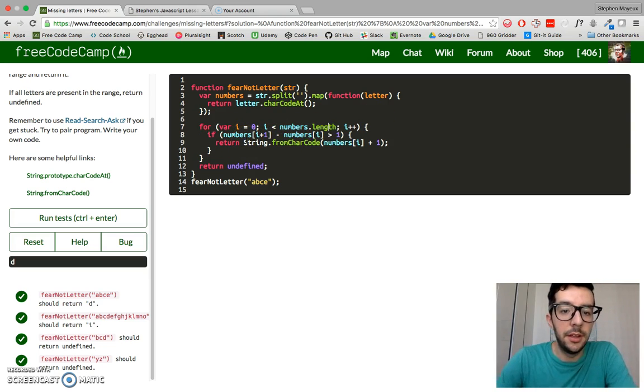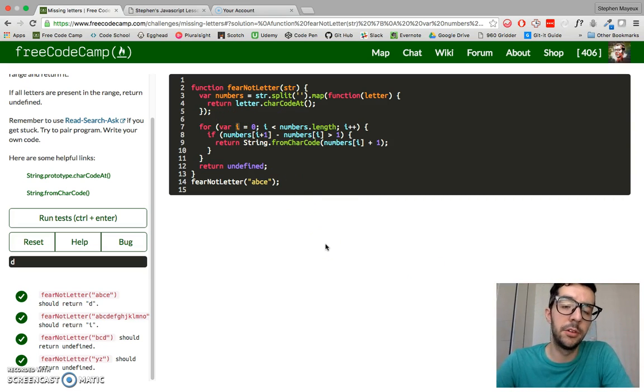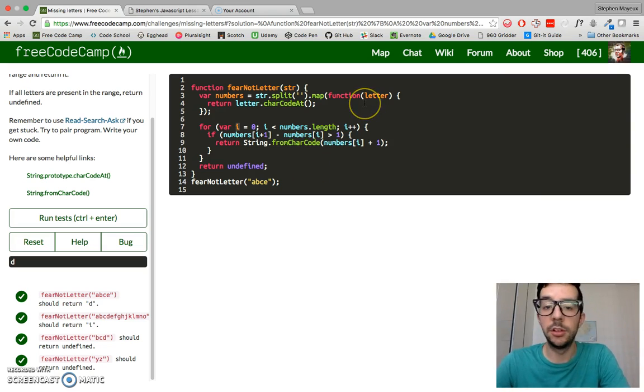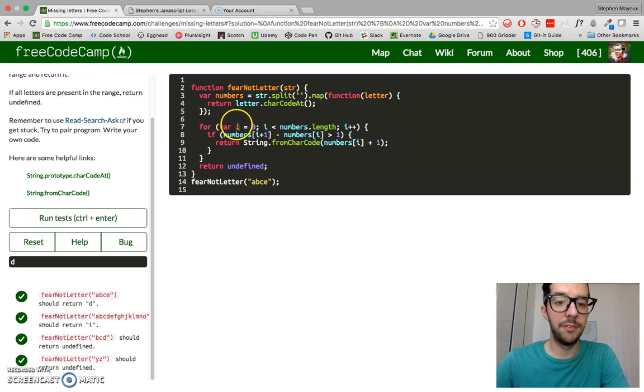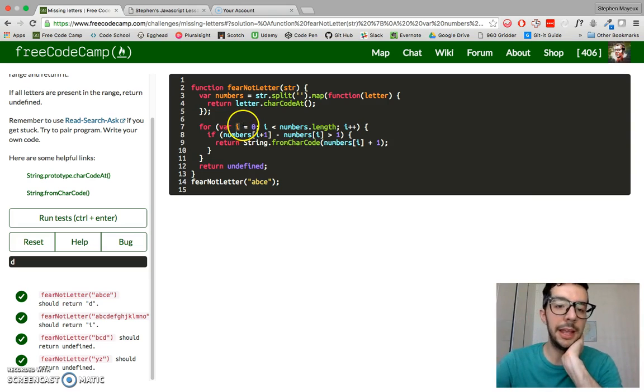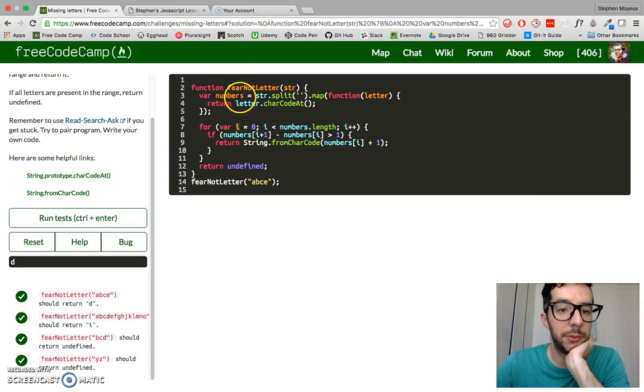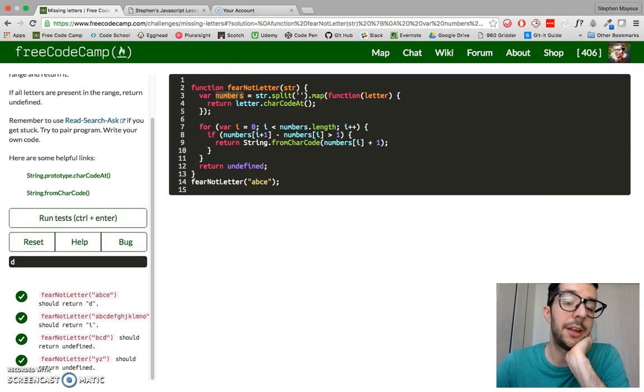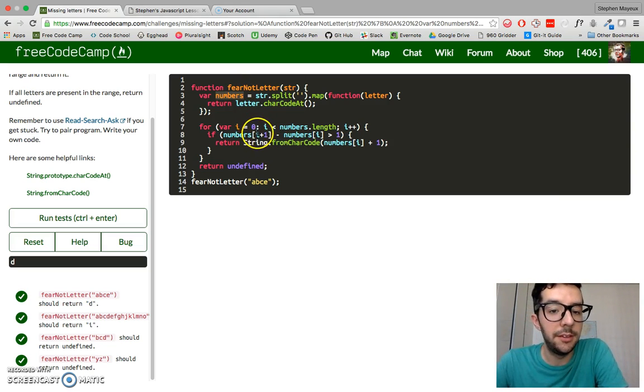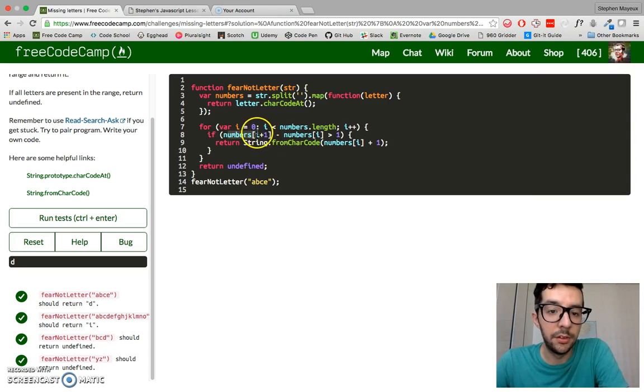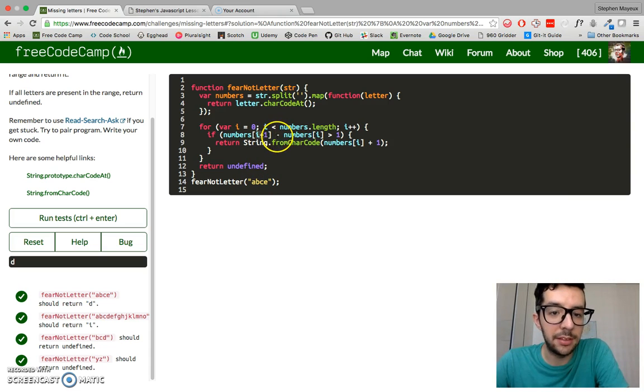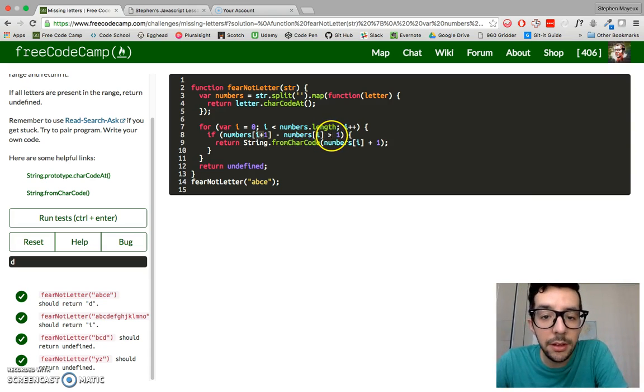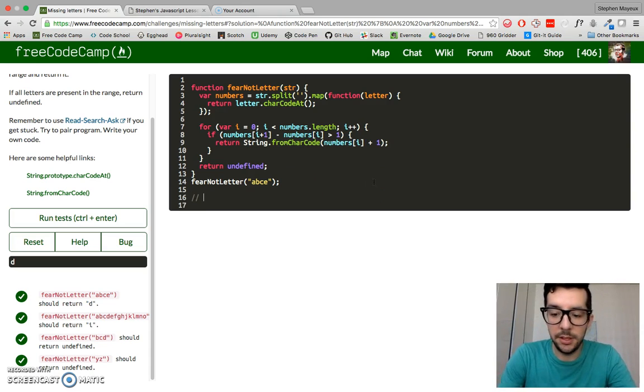And this variable i right here, I mean, this pattern should look familiar to you already. Anytime we're going to iterate through an array using a for loop, we normally set up a counter like this. And you can call it var i or x or whatever you want to. And that's just going to represent the index number for the array so we can access the different values. So basically, if numbers i plus 1, so the first iteration is 0, so 0 plus 1. So if numbers index 1, if we subtract that from numbers index 0, and if that's greater than 1, then we're going to execute this code.